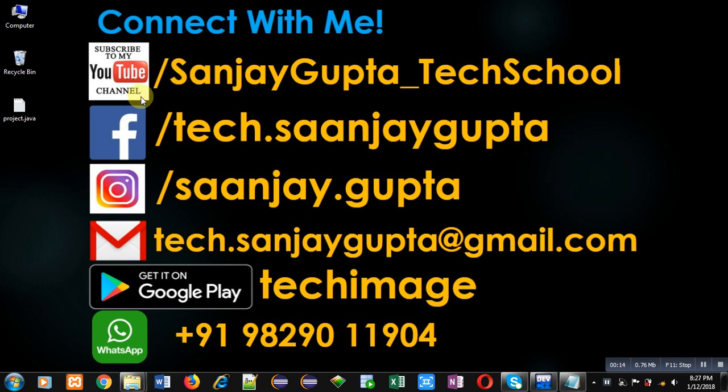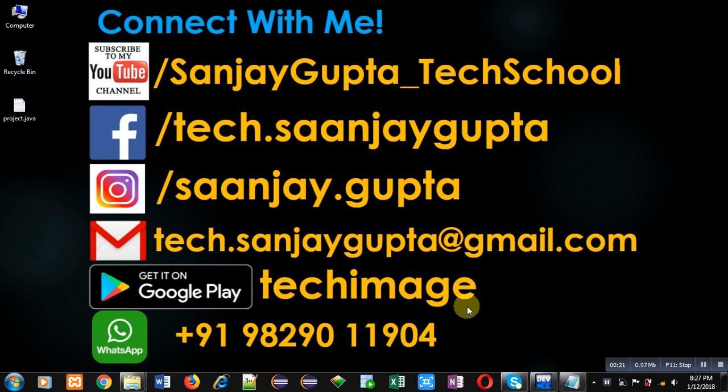The channel link is youtube.com/SanjayGupta_techschool. You can download my Android app Tech Emance, which is available on Google Play.